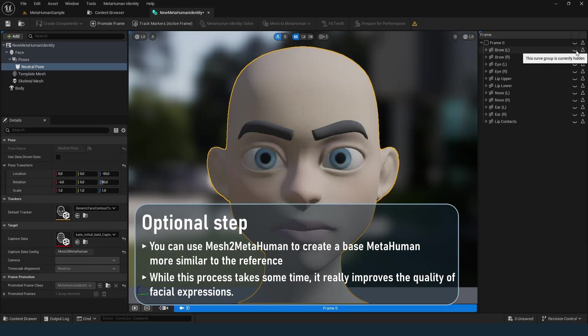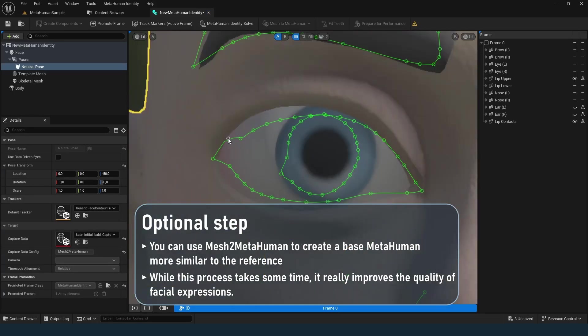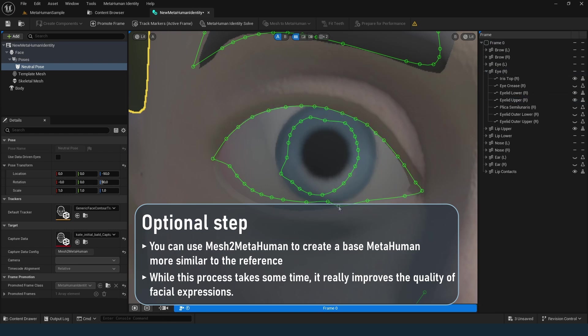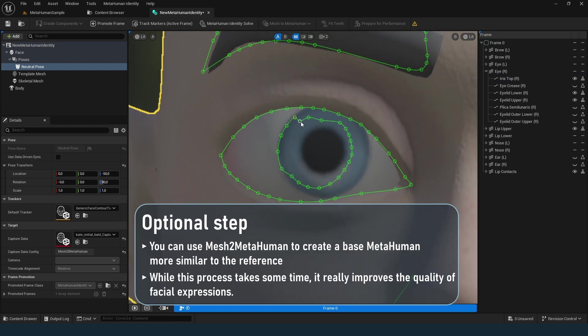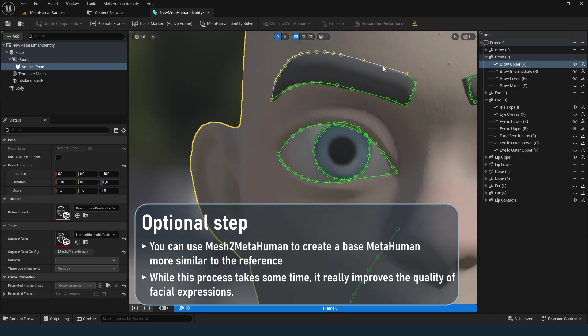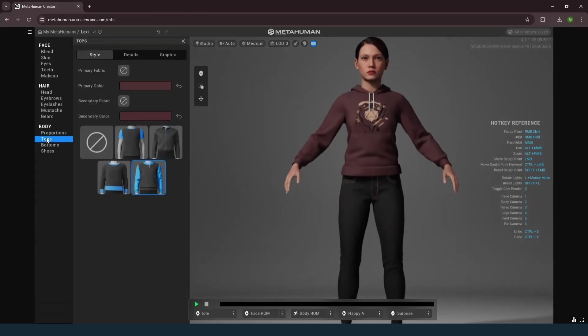If you already have a 3D model of your reference character, you can use Mesh to MetaHuman plugin to create a closer base metahuman. While this process takes some time, it really improves the quality of facial expressions. I might cover this in a future tutorial so stay tuned! For now let's stick to the general workflow.